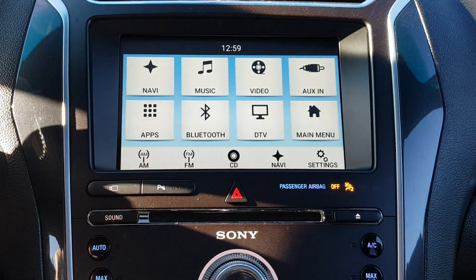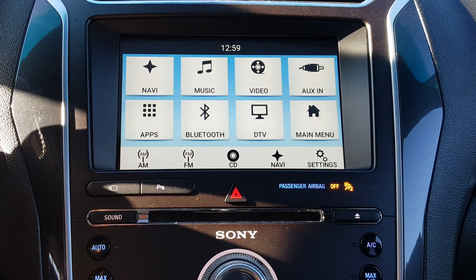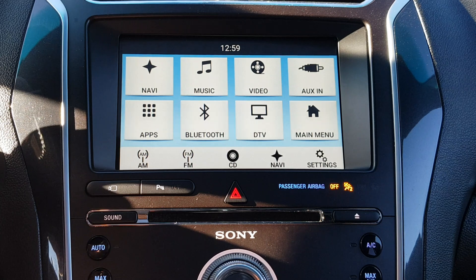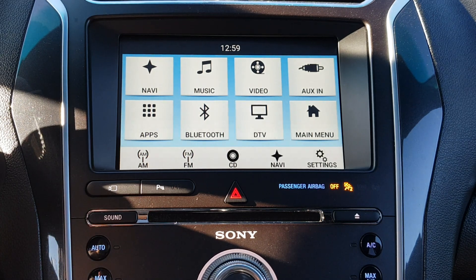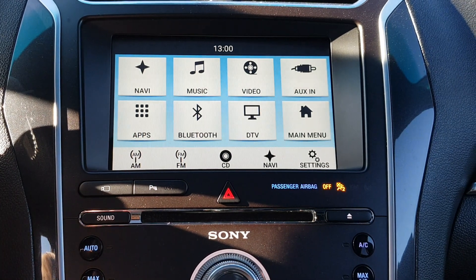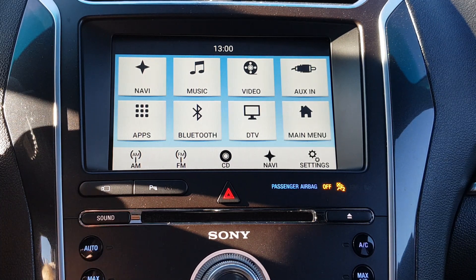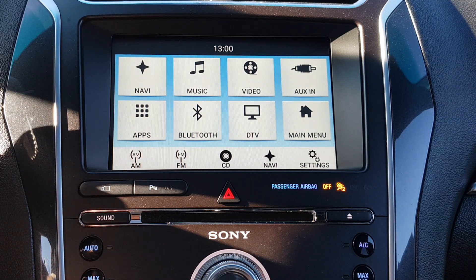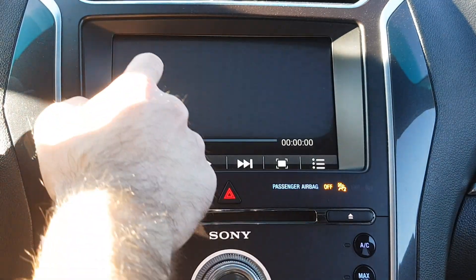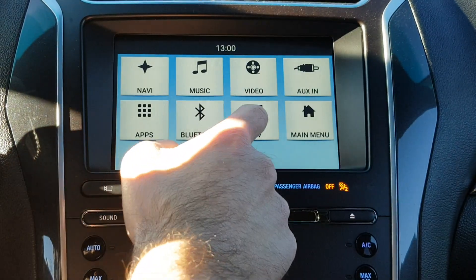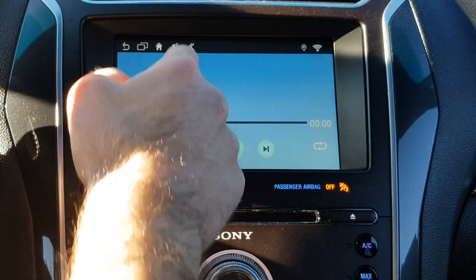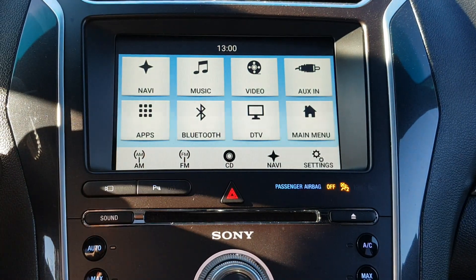Please check us out and subscribe to our channel — we'll also do a setup video and installation video for this new Android V4 system. It's much faster, has more RAM, a later Android version, more internal memory, plug-and-play sound through the factory system via USB, one extra video input for a camera, and two USB inputs for video or music.